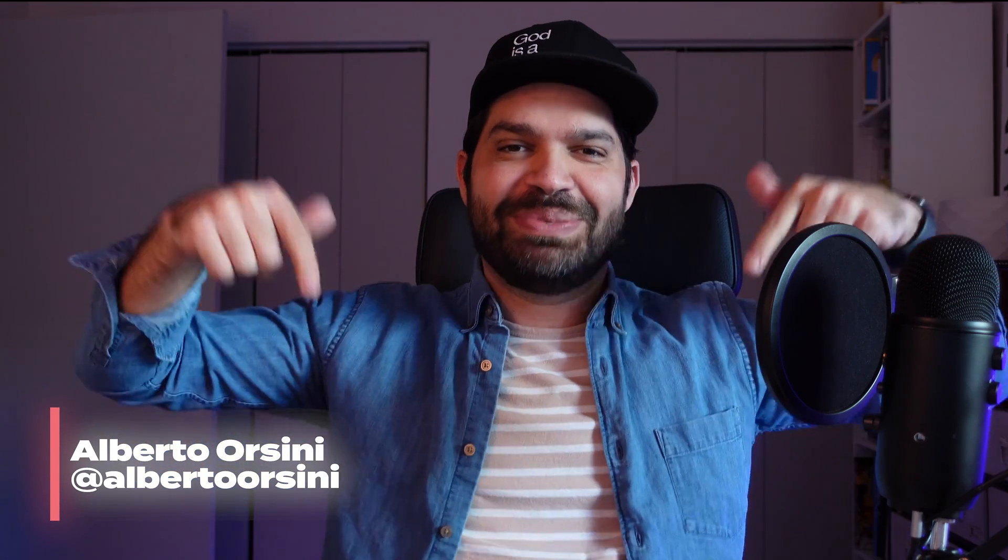What is up everyone? Welcome to 90 Degrees, a channel about elevating your creative career. My name is Alberto Orsini and if you haven't done so already, you know what to do. Please consider subscribing.